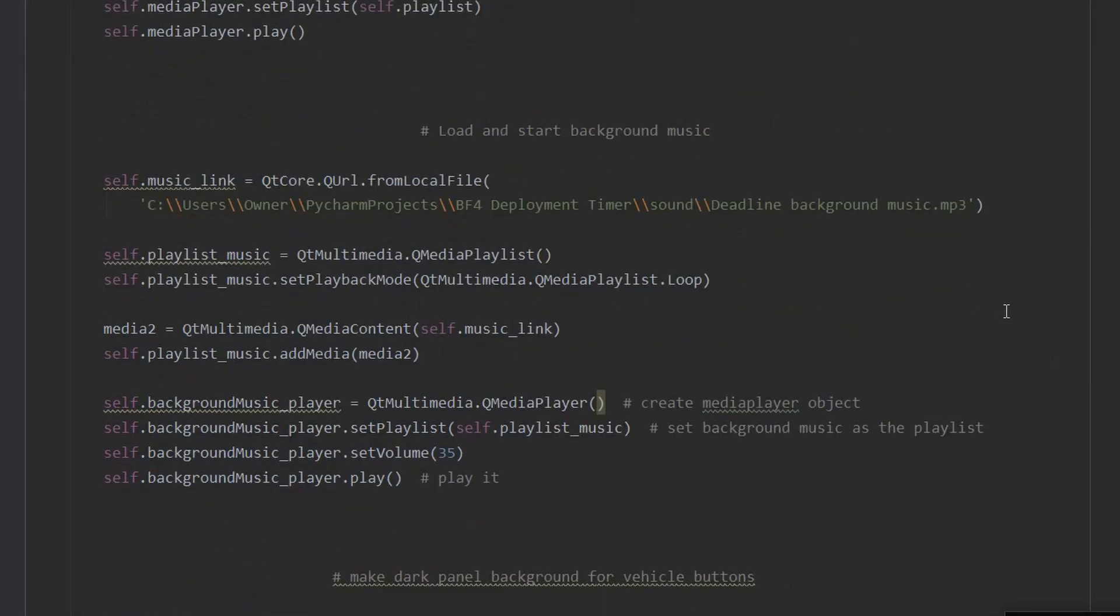Next, we load the background music, which is again played through a cue media player object and set to a loop just like the video.